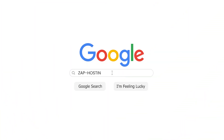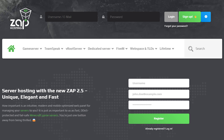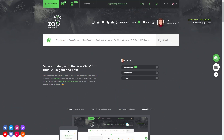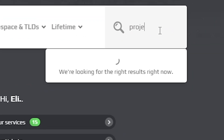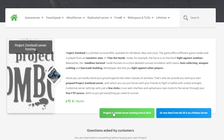First, as always, visit our website zaphosting.com and login into your Zap account. If you don't have an account yet, you can register here for free. Now navigate to the search bar and search for Project Zomboid. Click on it and then click on the green start button.